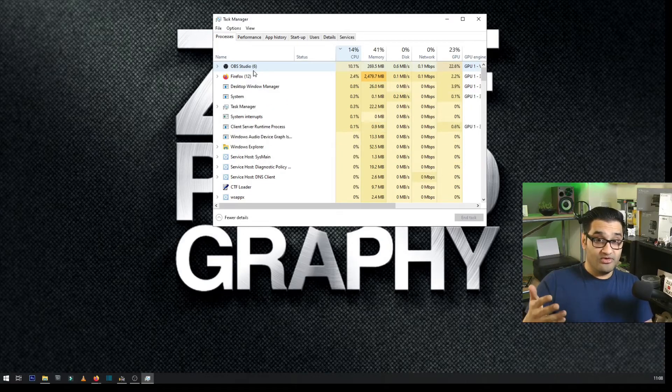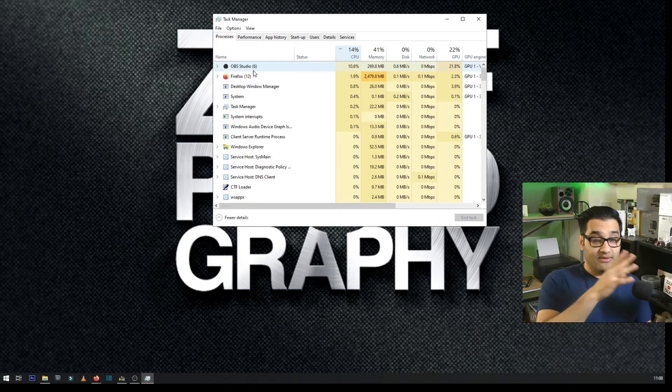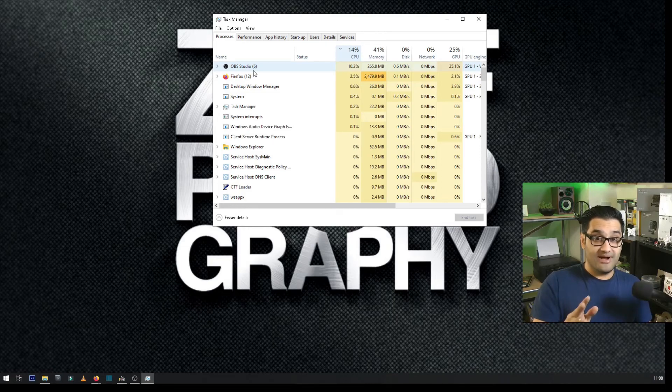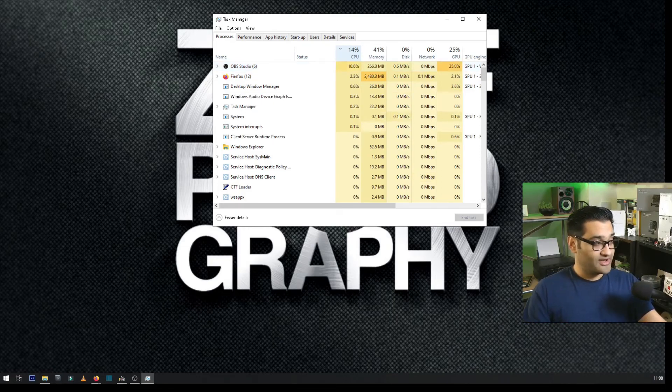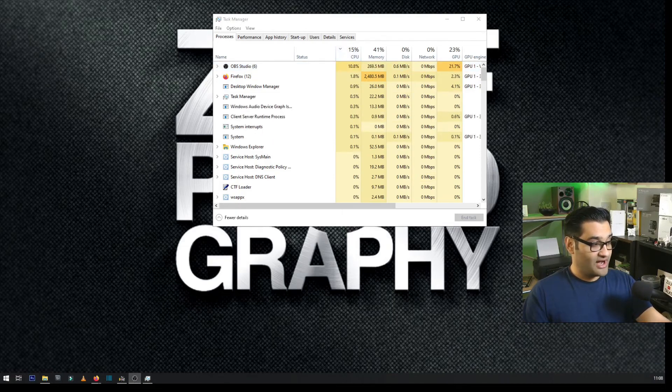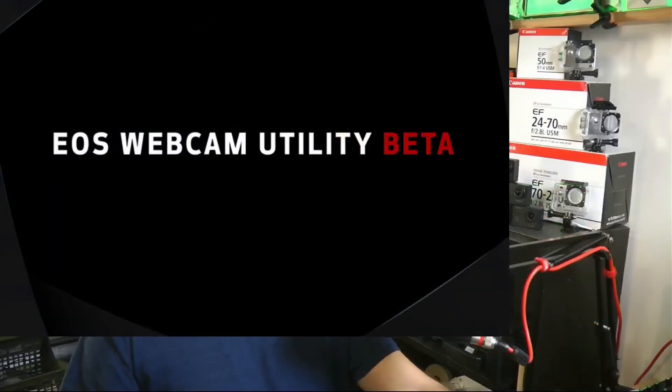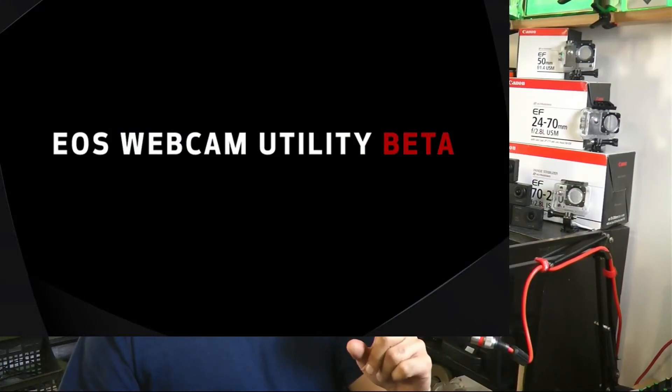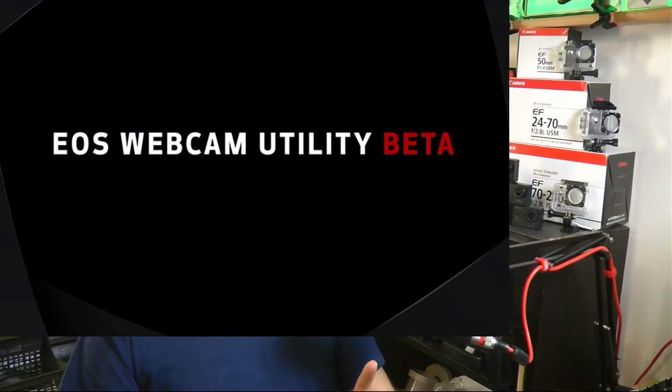Worst case, reboot your computer and then you'll definitely know anything that was using your camera has come out of it. Hoping that helps you to sort out the issue that a lot of people have faced, which is this EOS webcam utility box appearing and not showing your feed. I'll link you to another playlist where I've answered common questions about webcam utility tool and the issues faced. I'll see you on the next video.